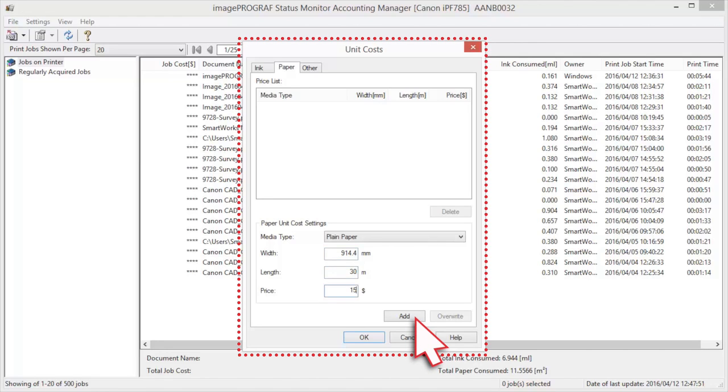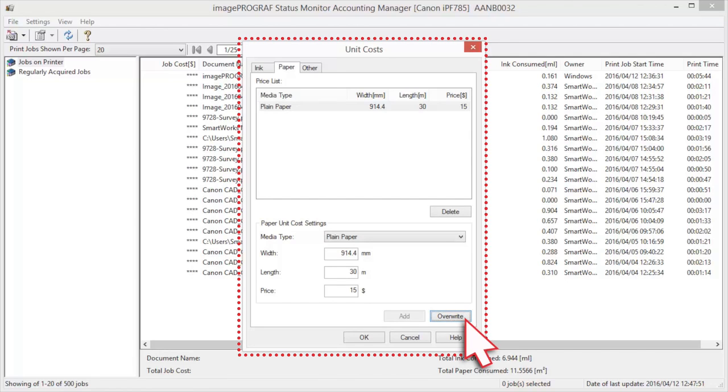Click the Add button. To change the Unit Cost of a Media Type that has already been configured, click the Overwrite button.